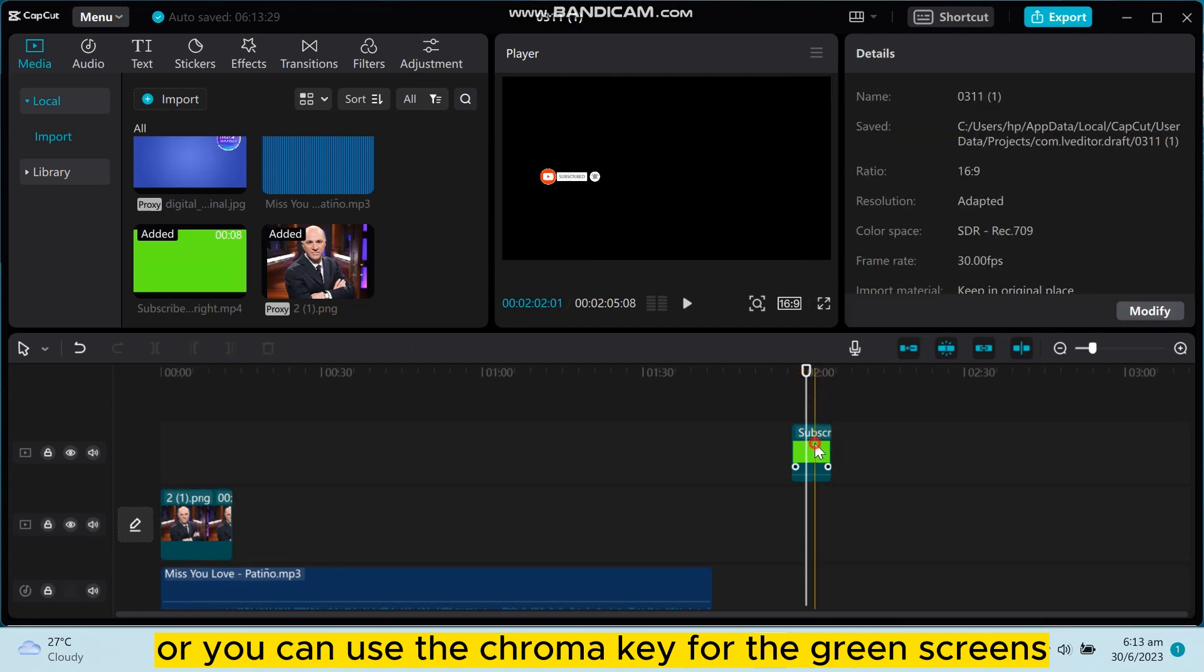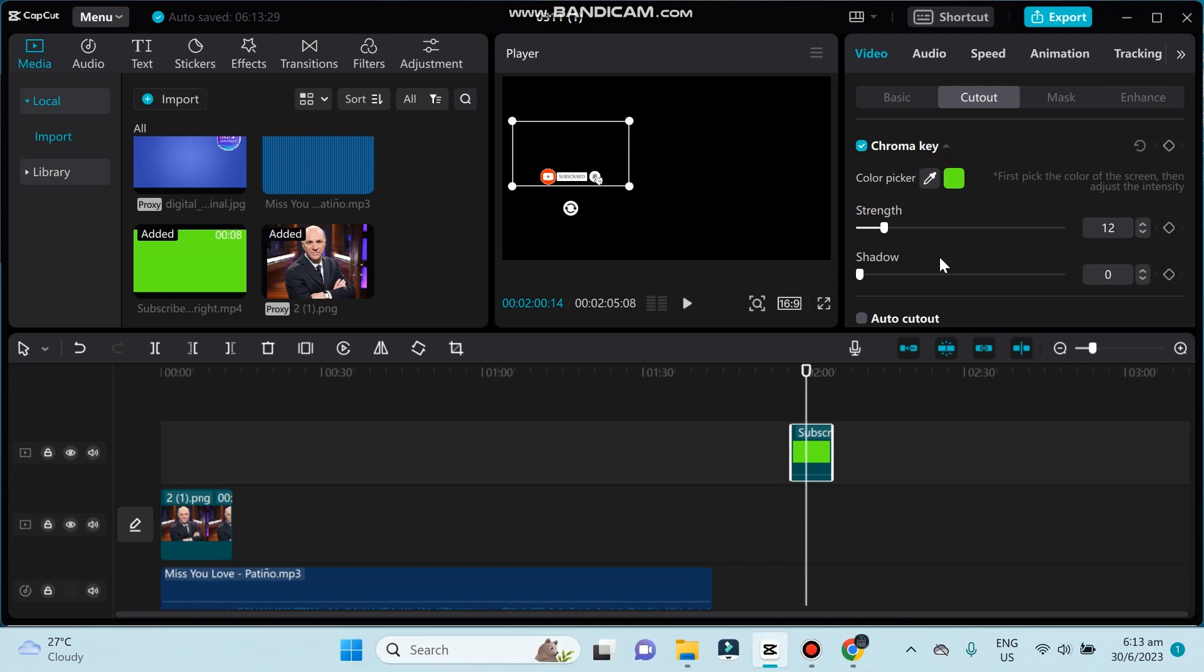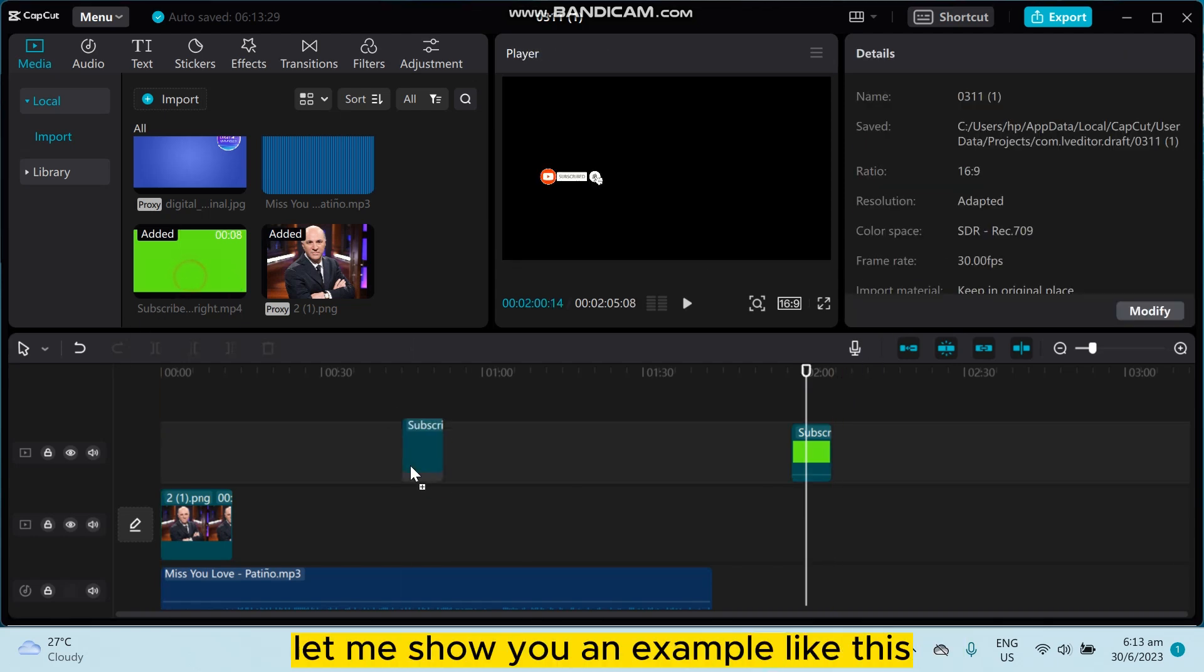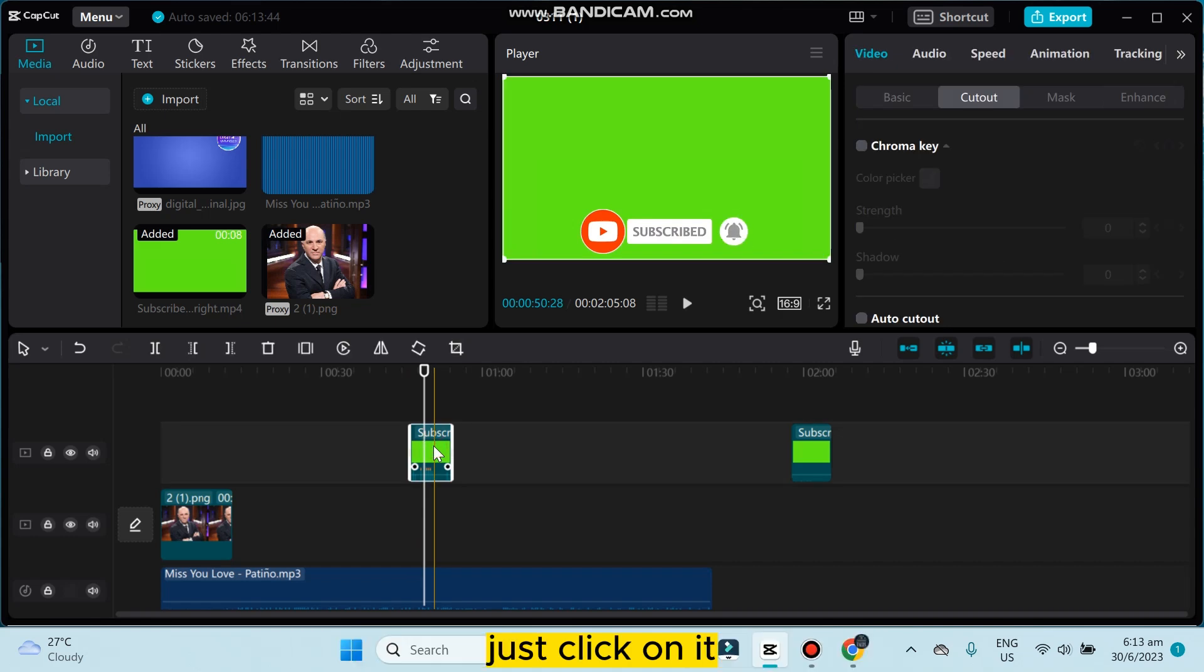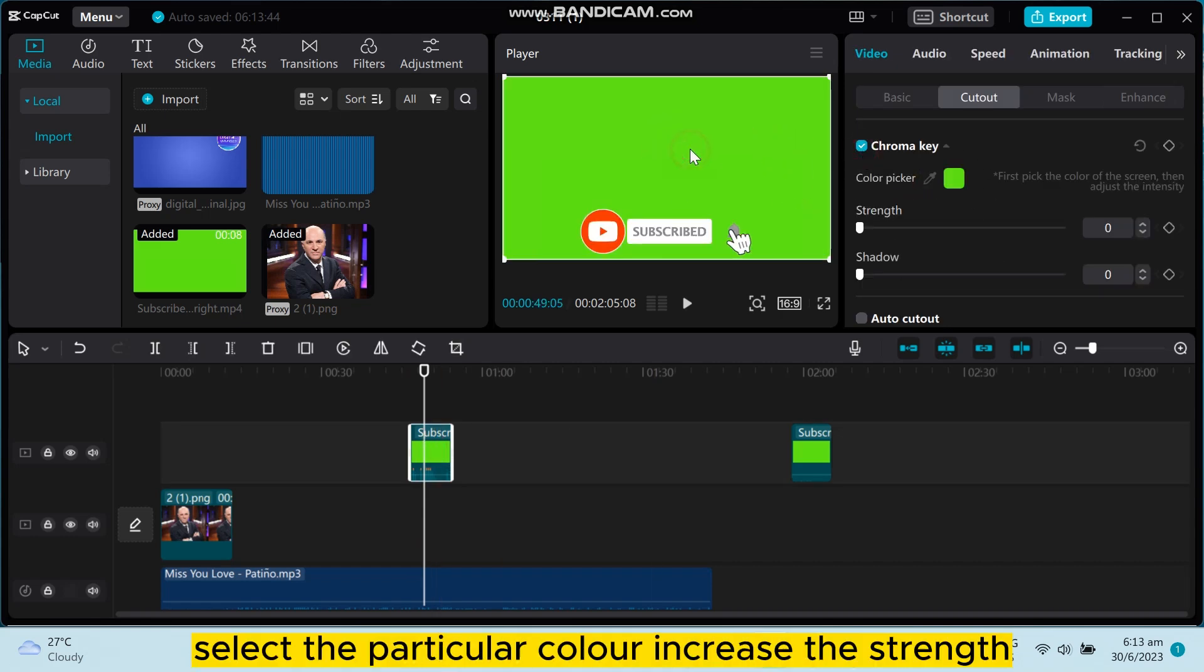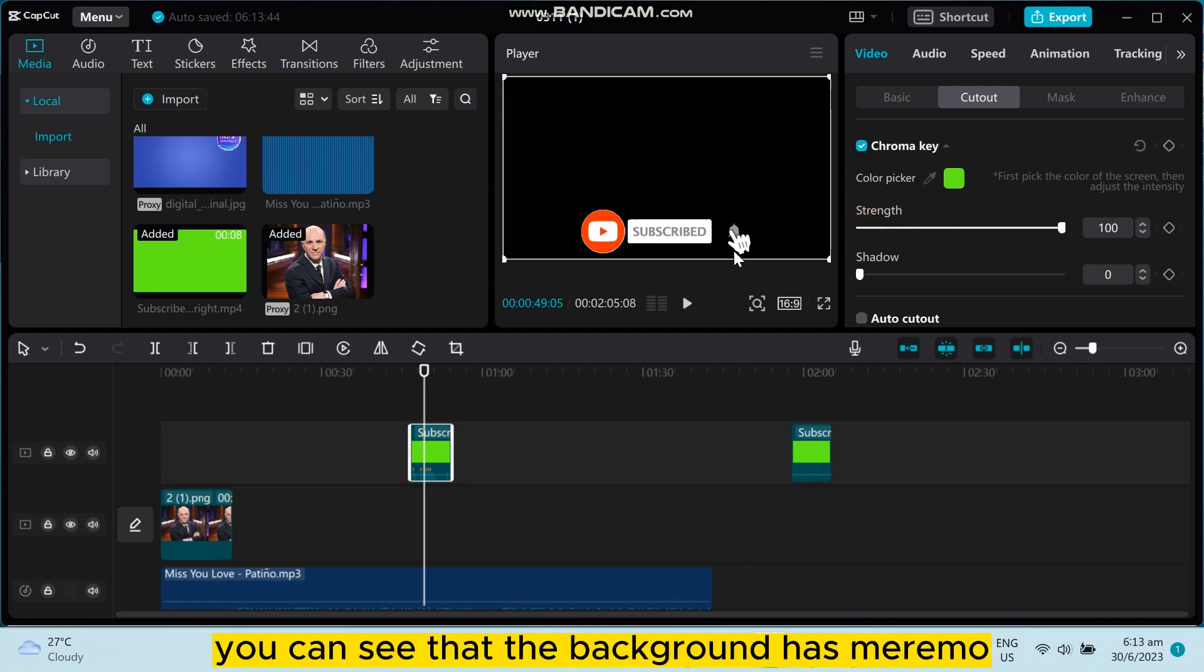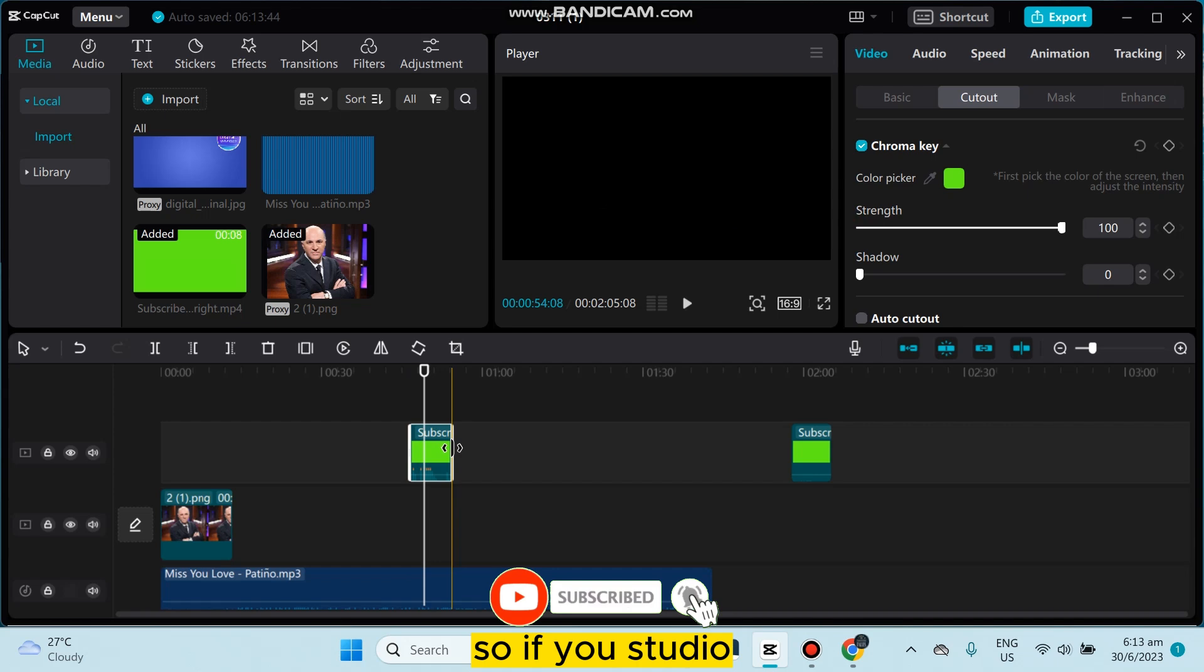For green screens, you can just pick the color if you want and you can remove the green screen. Let me show you an example. Just click on it, select the chroma key, select the color pick, select the particular color, increase the strength. You can see that the background has been removed.